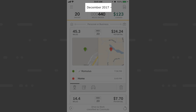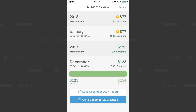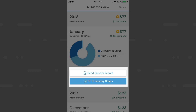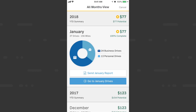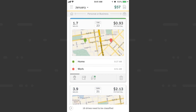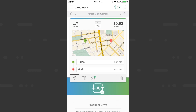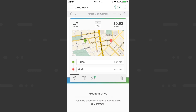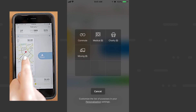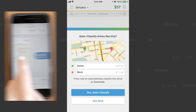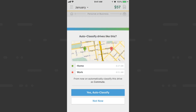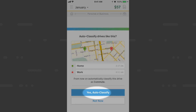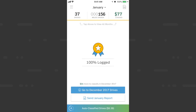I'll head back to January by tapping the name of the month at the top of the screen, tapping January, then go to January drives. If you classify the same drive the same way two or more times — like a home-to-work drive as commute — you'll be prompted to set up an auto-classification rule so that MileIQ always classifies home-to-work drives as commute. I'll tap 'yes, auto classify' so I don't have to worry about those drives anymore.